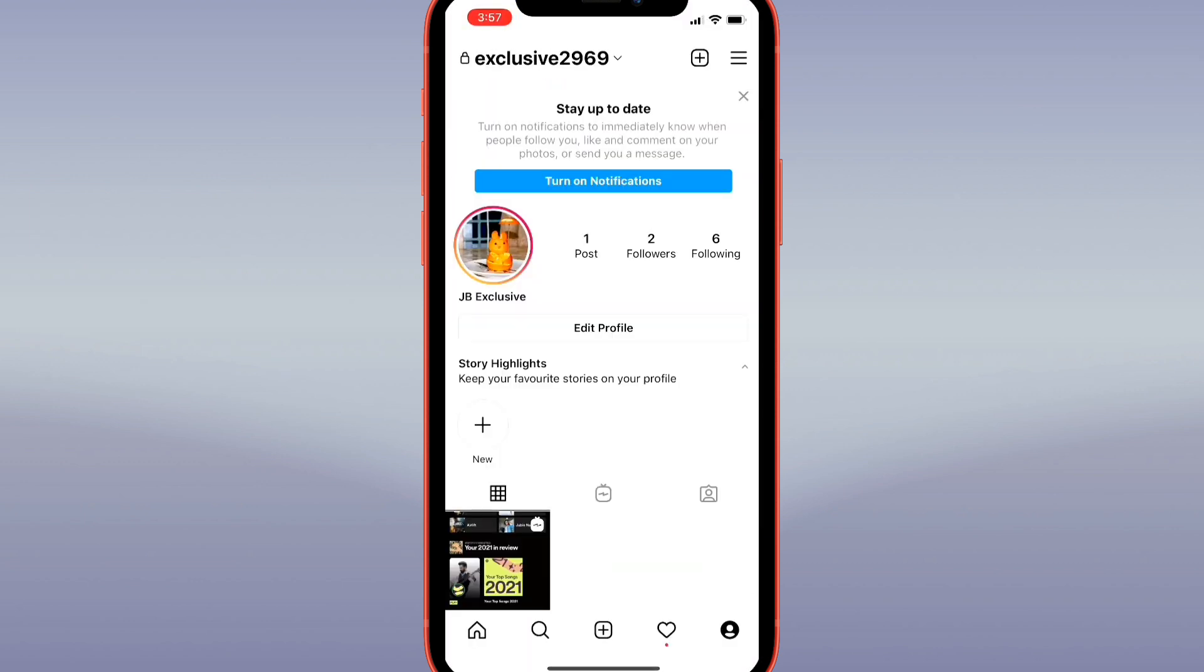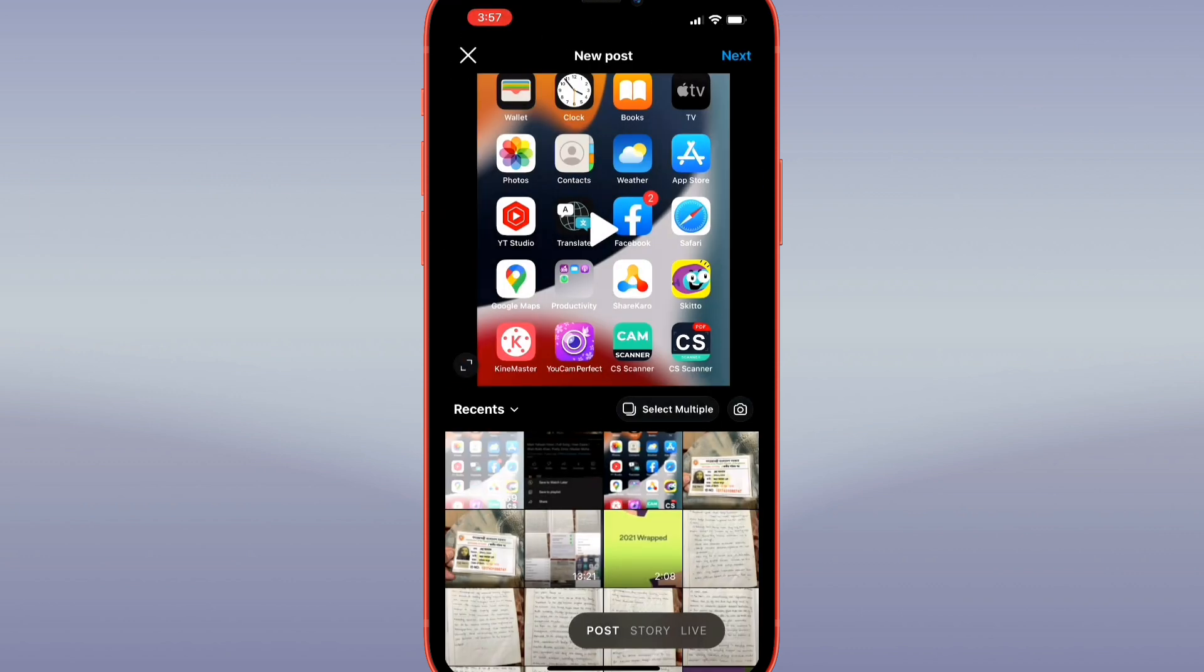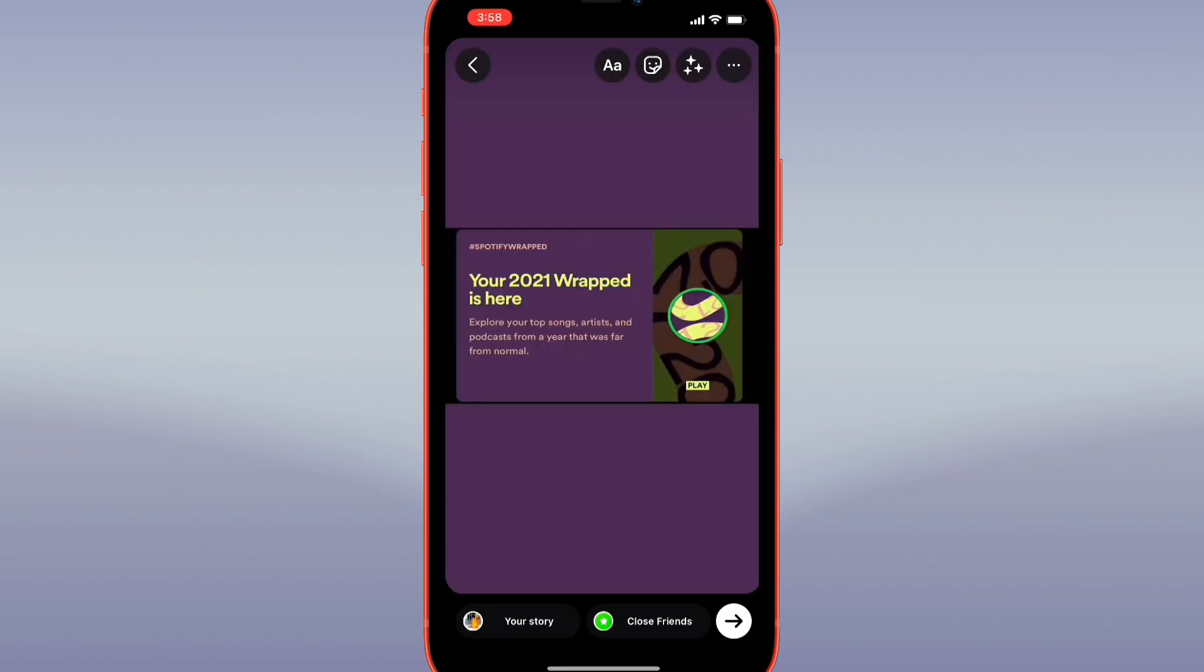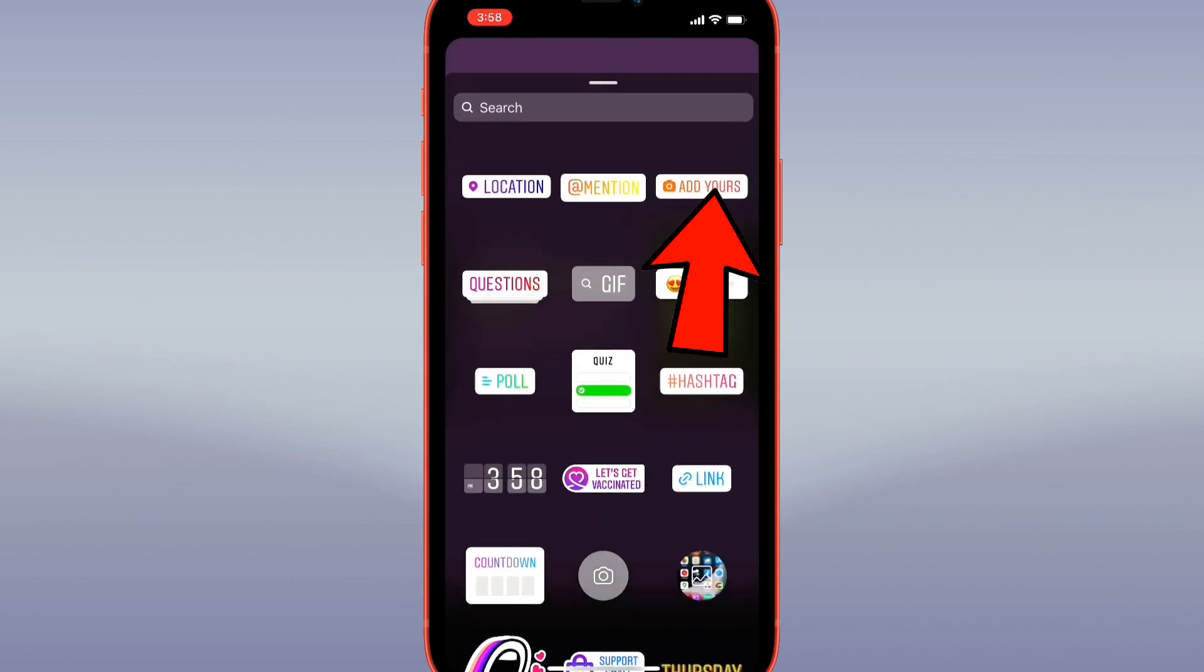To create an Add Yours sticker of your own, begin creating a new story post. Then tap the sticker icon at the top, select Add Yours from the menu, and type in a prompt for what you'd like people to add.